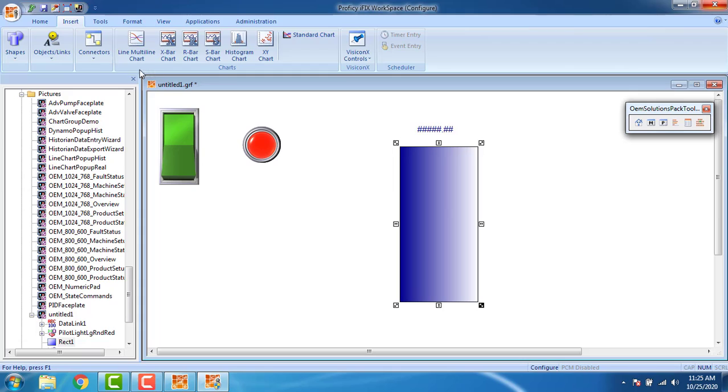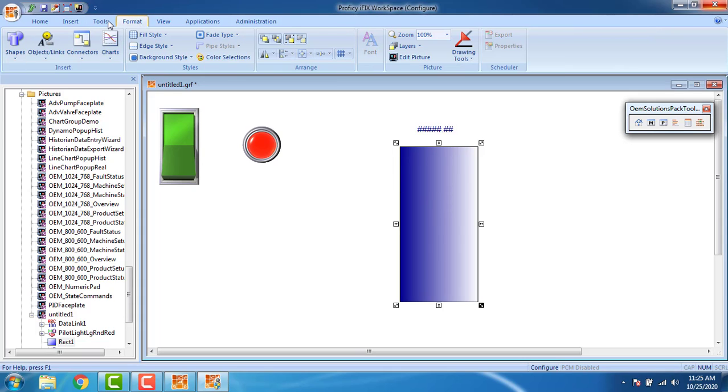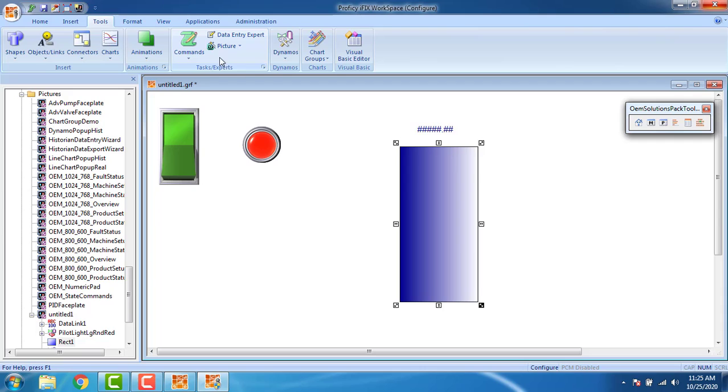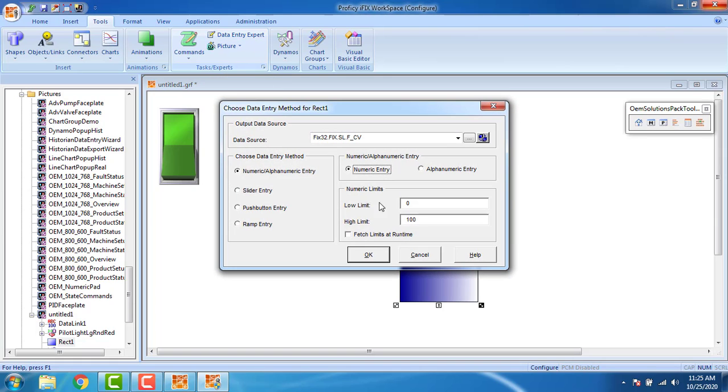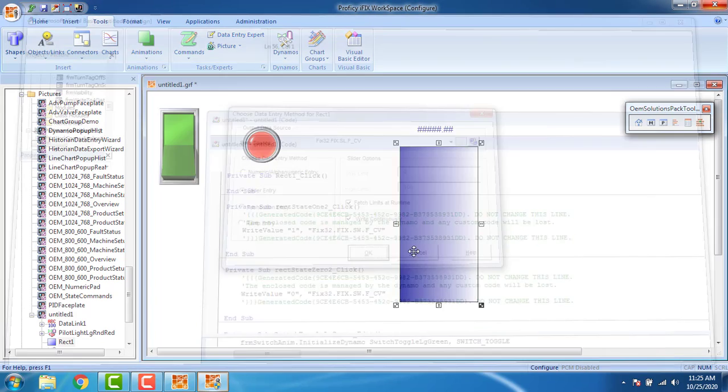OK, and I have to select this and go to view, sorry, format tools. You can see the data entry expert. With this data entry expert you have to set the slider entry, numerical entry, or whatever you have to choose. The slider entry, slider entry, best limits are run time, write continuously, that's it, OK.